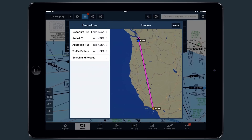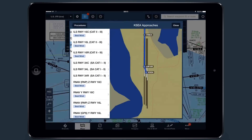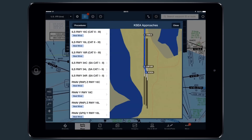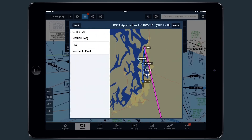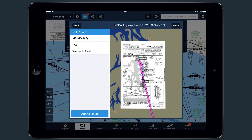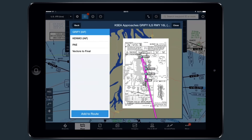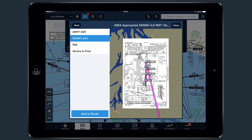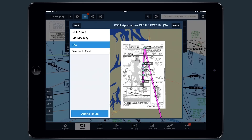Procedure Advisor also allows you to preview instrument approaches, including best wind information when available. Once an approach is selected, you can preview different entries on top of the plate itself. When you are done, simply tap Add to Route.